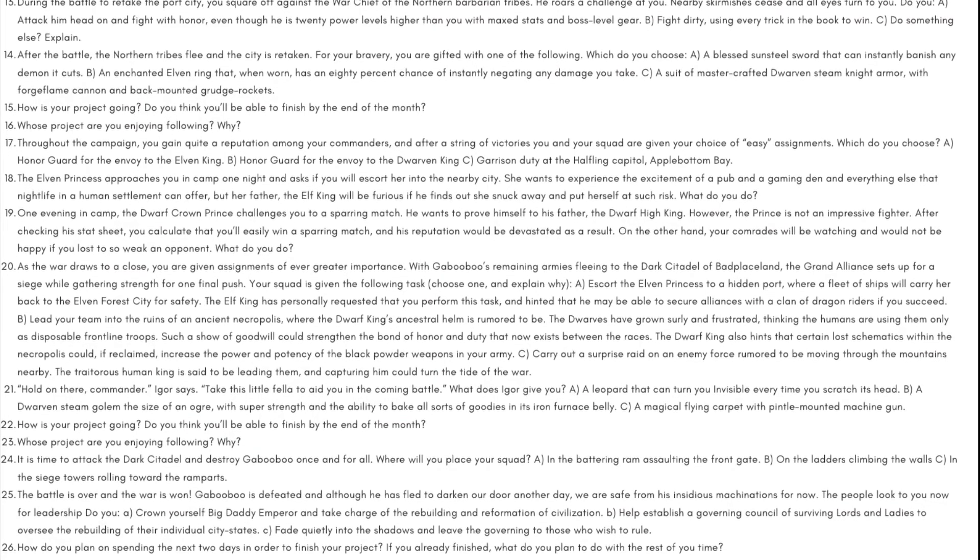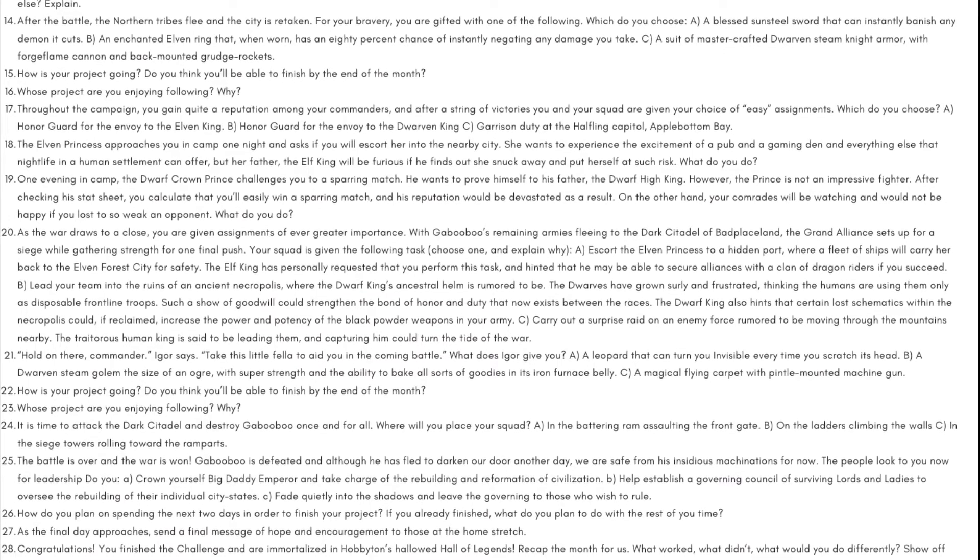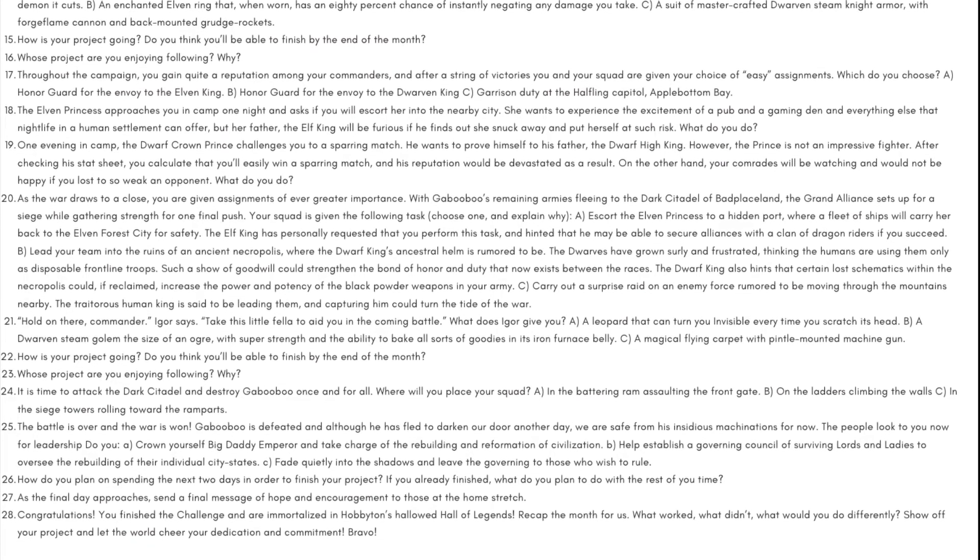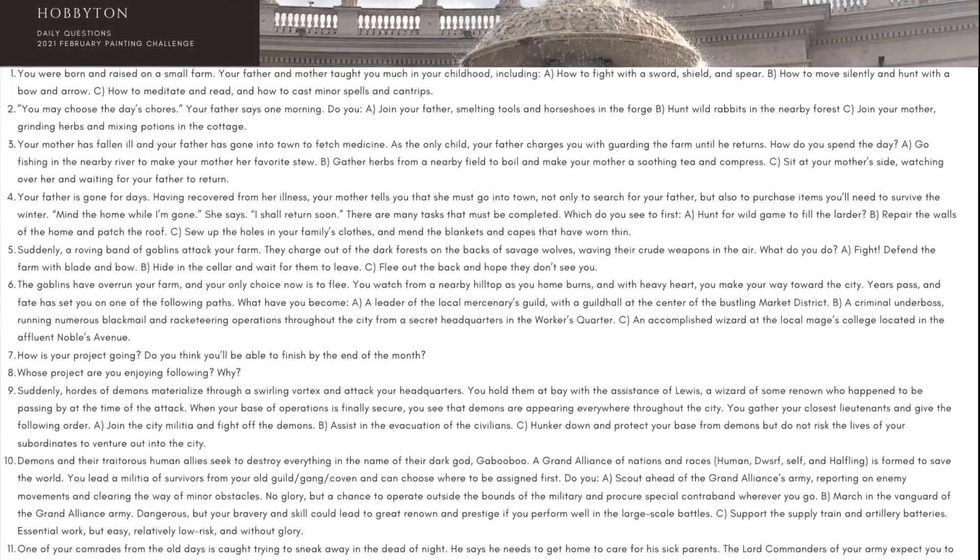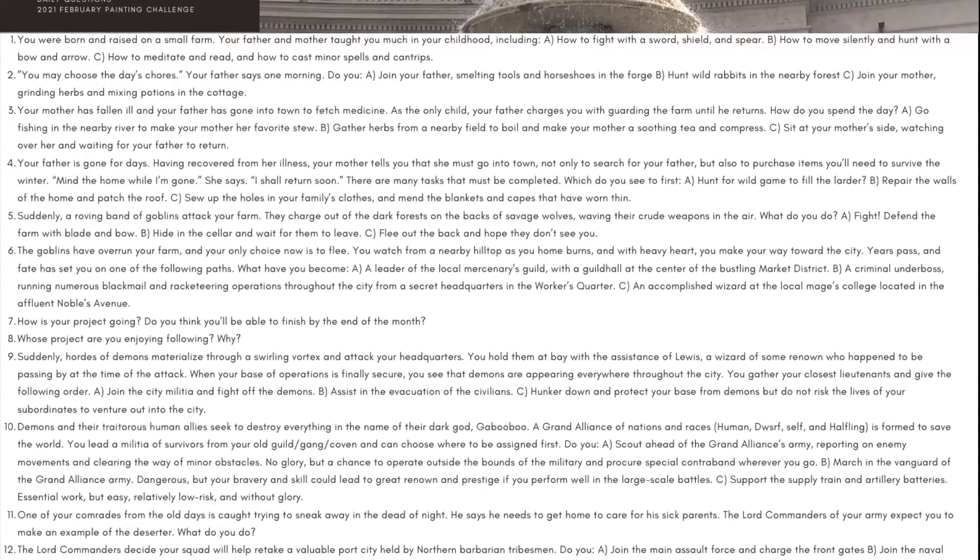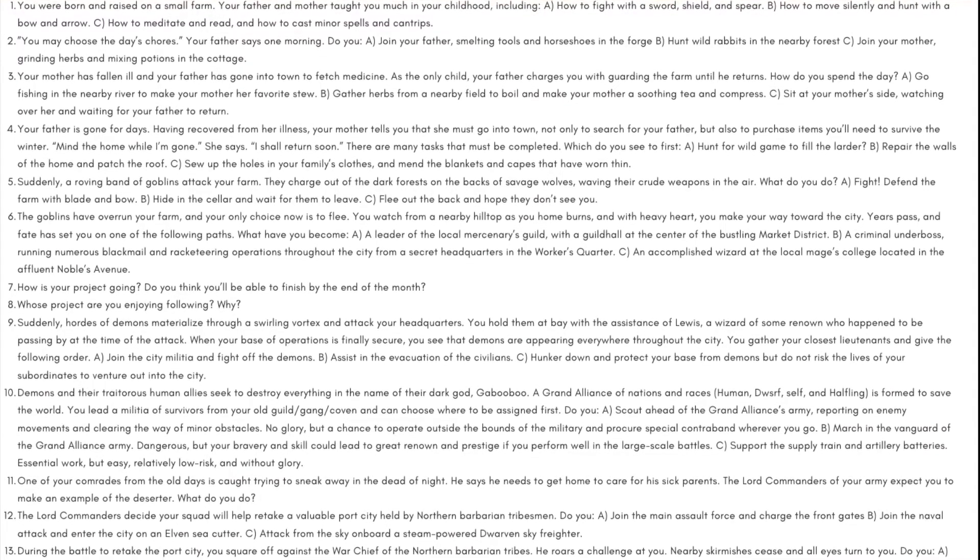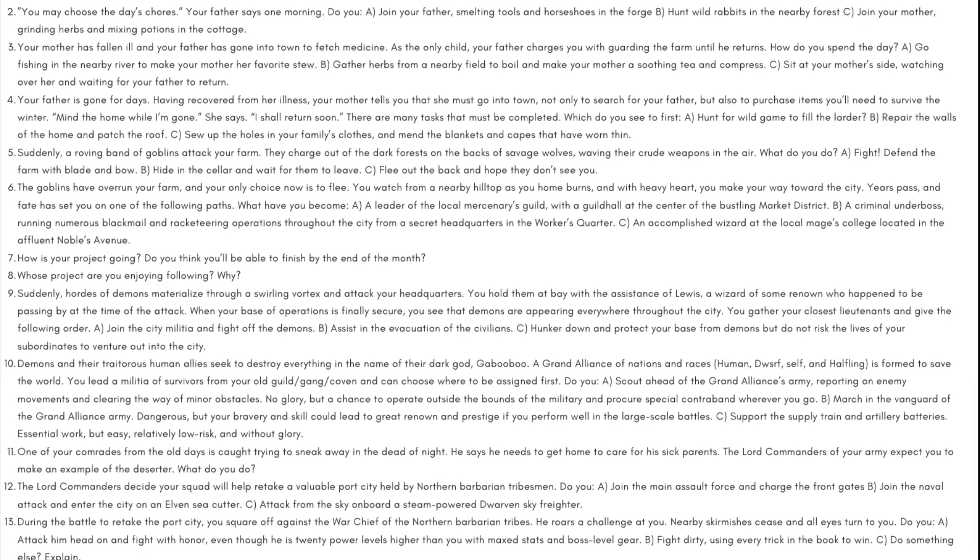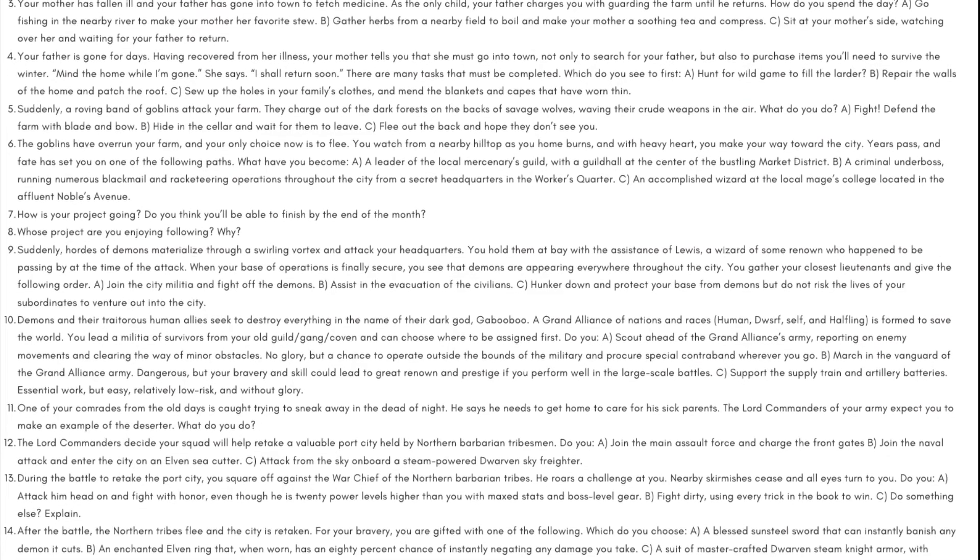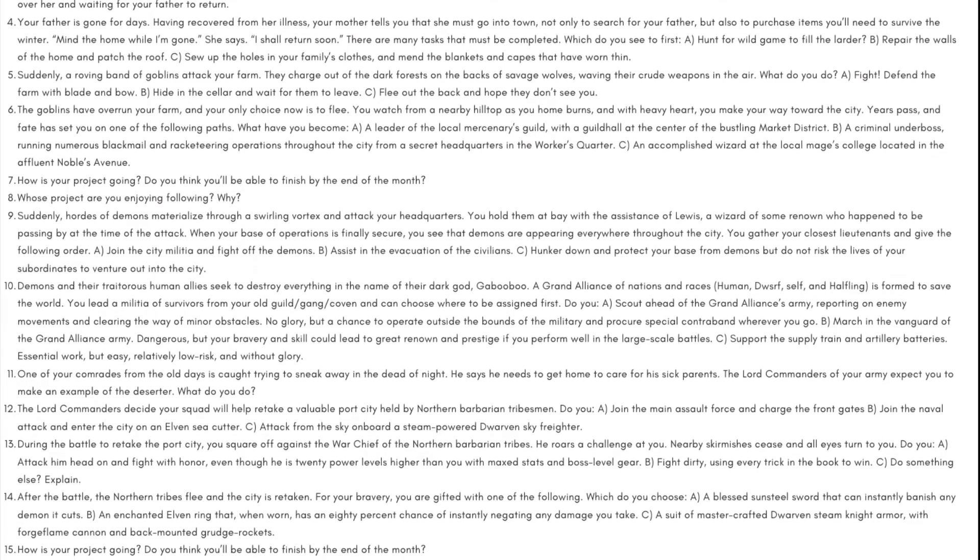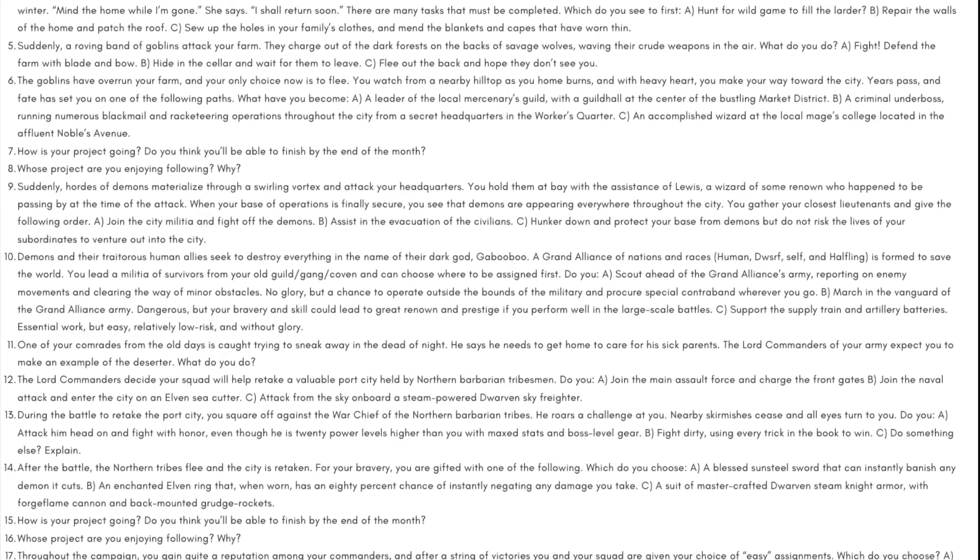Day 24: It is time to attack the dark citadel and destroy Gabubu once and for all. Where will you place your squad? A) In the battering ram assaulting the front gate, B) on the ladders climbing the walls, or C) in the siege towers rolling toward the ramparts. Day 25: The battle is over and the war is won. Gabubu is defeated, and although he has fled to darken our door another day, we are safe from his insidious machinations for now. The people look to you now for leadership. Do you: A) Crown yourself Big Daddy Emperor and take charge of the rebuilding and reformation of civilization, B) help establish a governing council of surviving lords and ladies to oversee the rebuilding of their individual city-states, or C) fade quietly into the shadows and leave the governing to those who wish to rule.